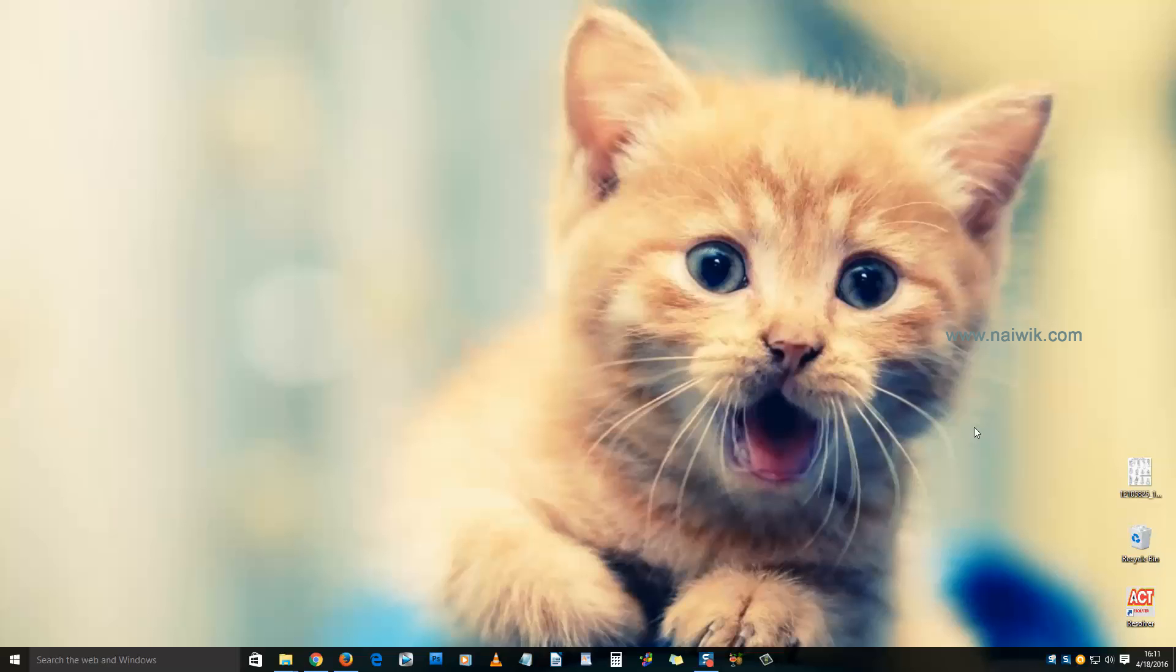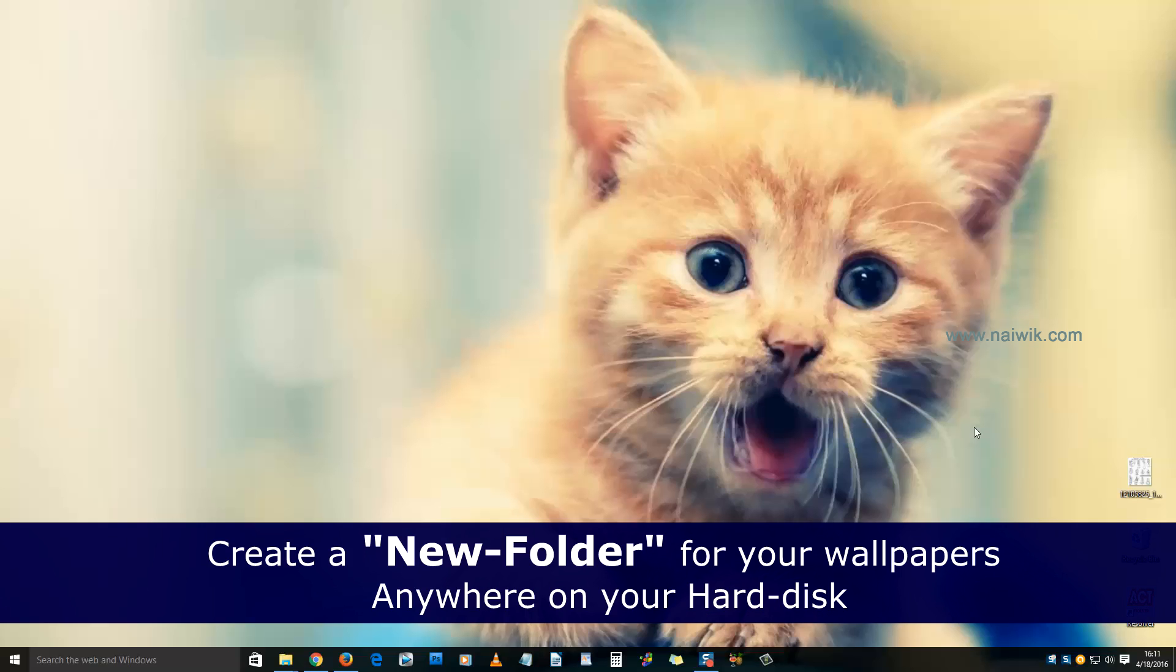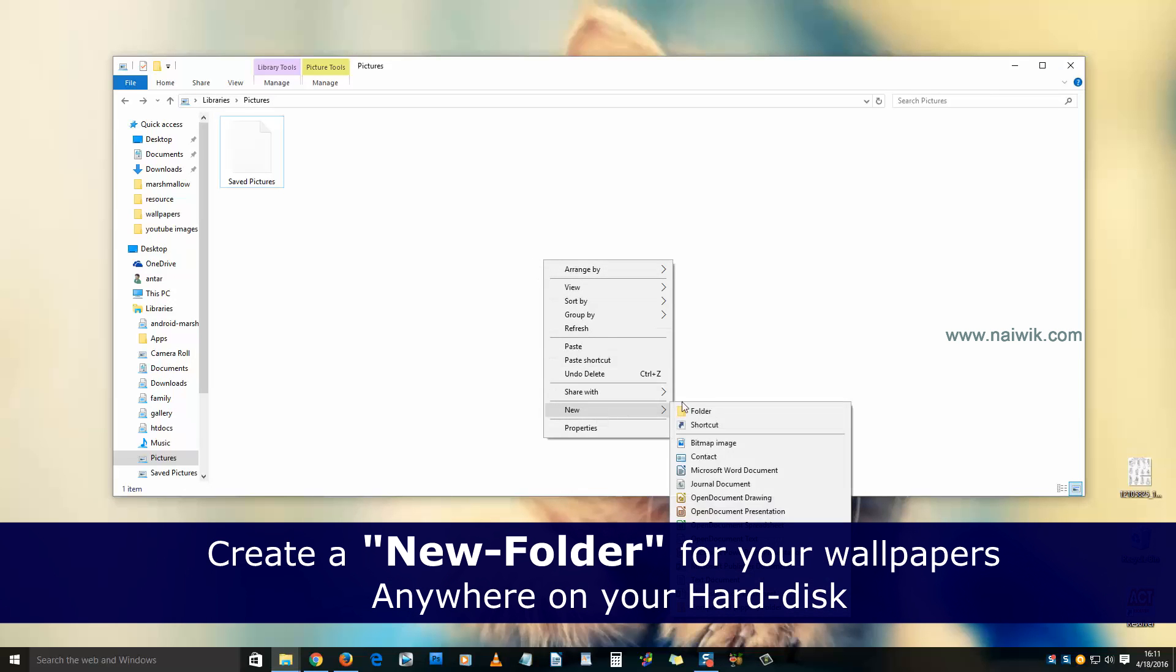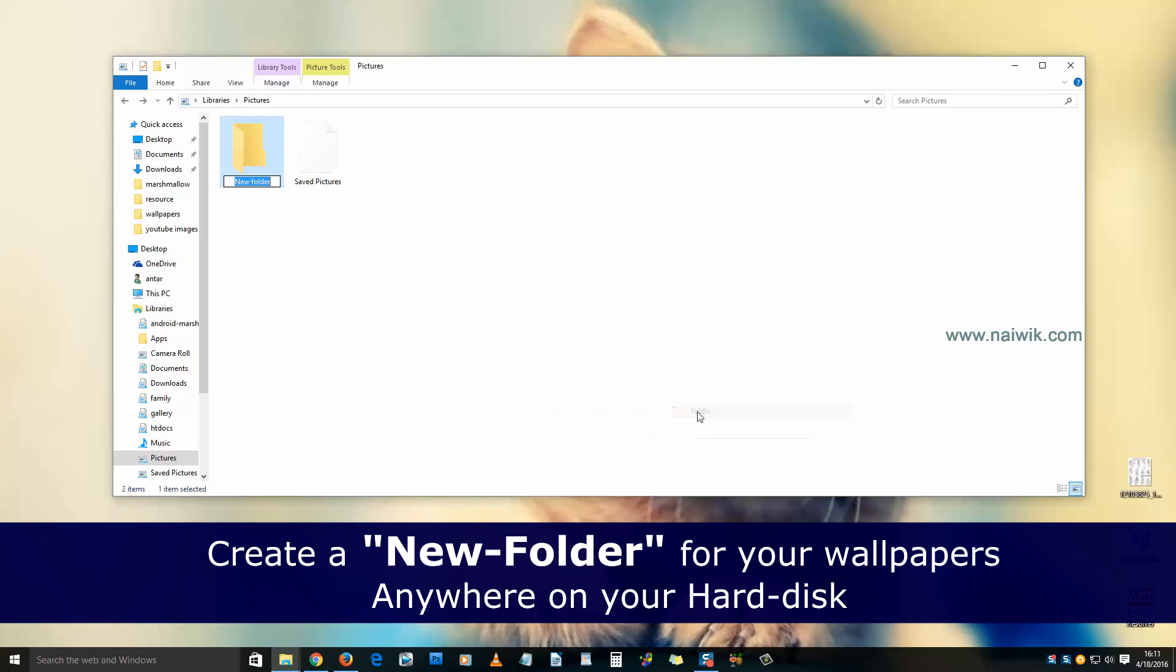Hi friends, in this video you'll see how to change wallpapers automatically on Windows 10. First, you need to create a folder for your wallpapers. You can create your folder anywhere on your hard drive.